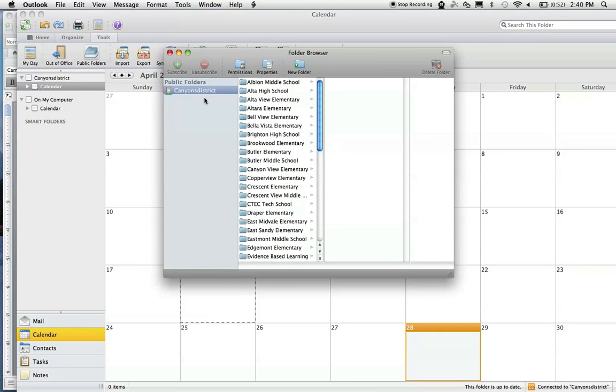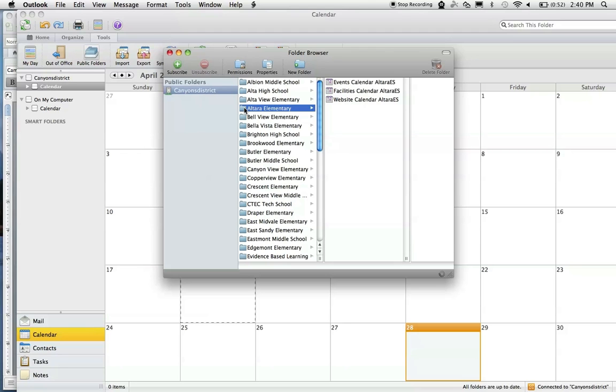When you do, it might take a minute for these to come up, but you'll see some Canyons District folders. You may see only your school. Select your school. I'm going to choose Altera today.